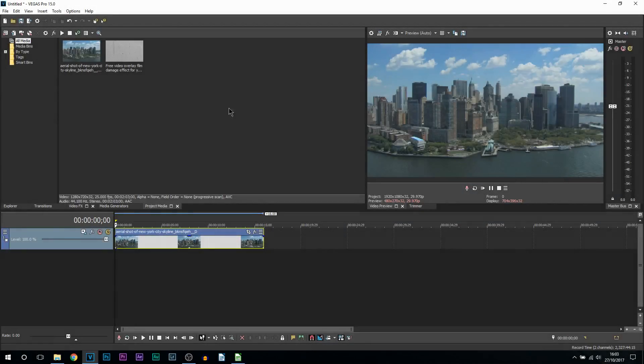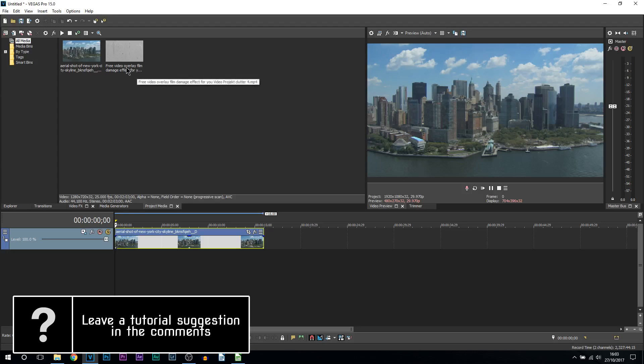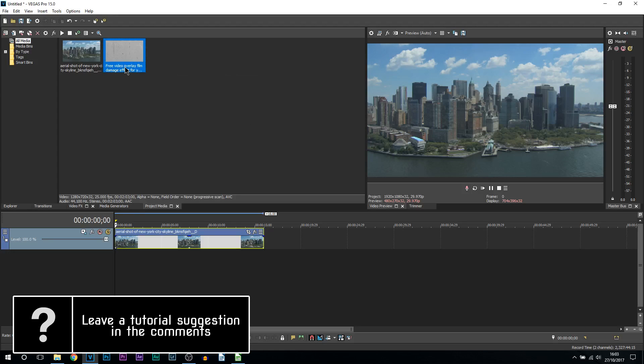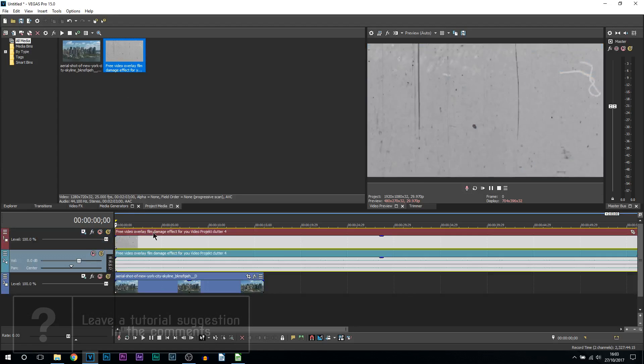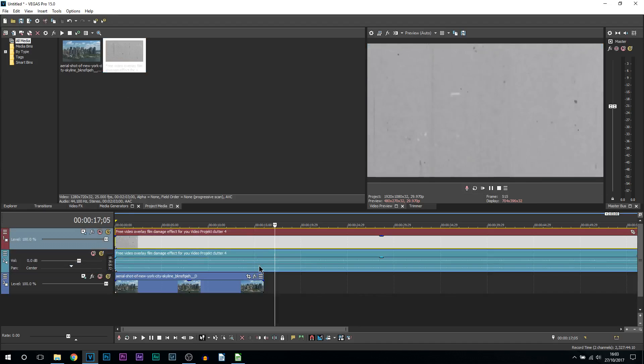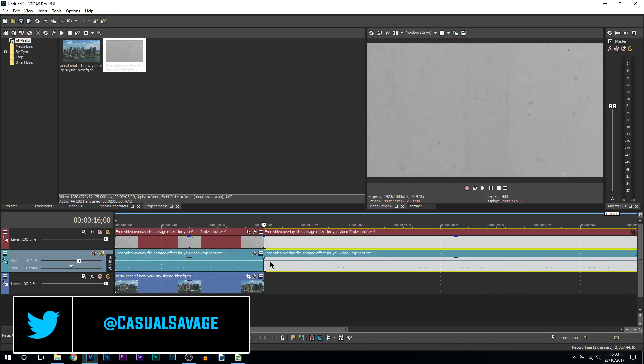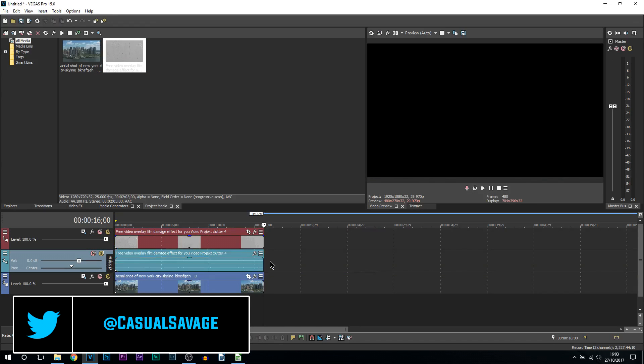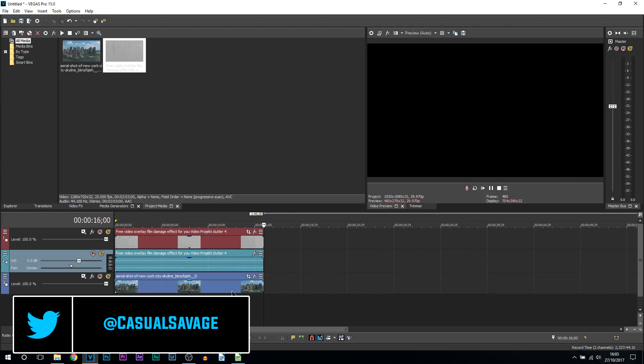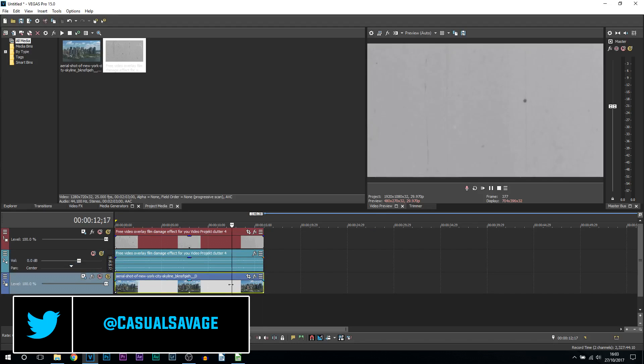Now just like I showed you in Premiere Pro, first of all we're going to be using an overlay. Drag and drop this above your video. A download link to this will be in the description. Simply split it and delete the rest so it ends on your clip that you want to use.